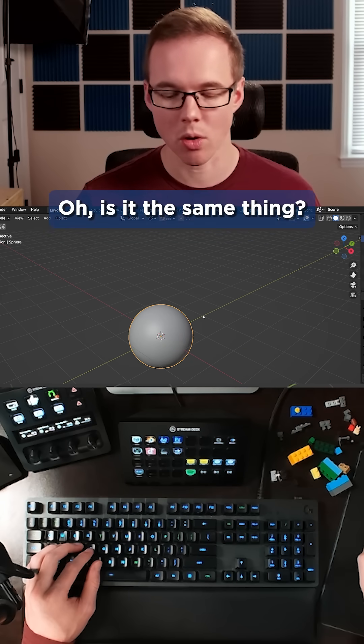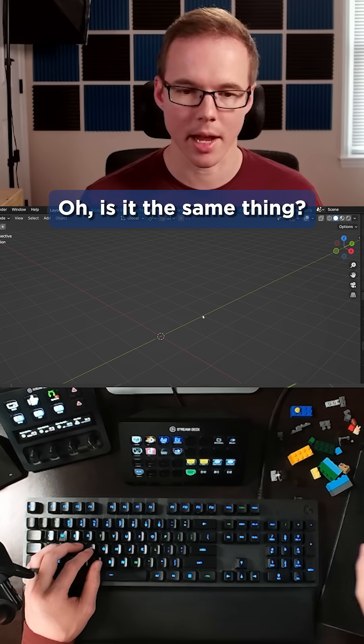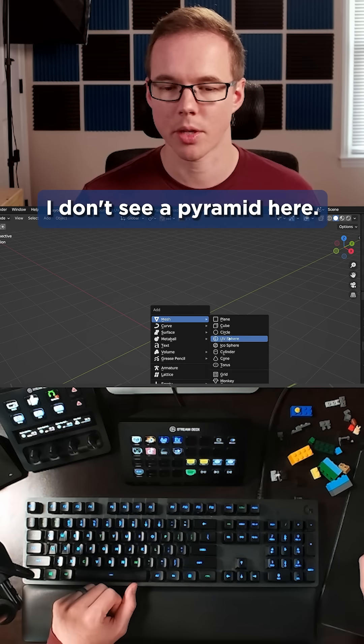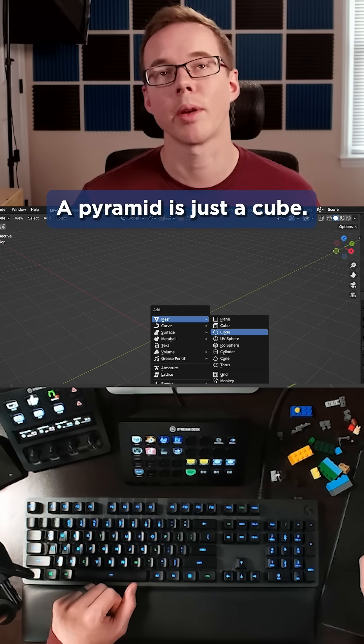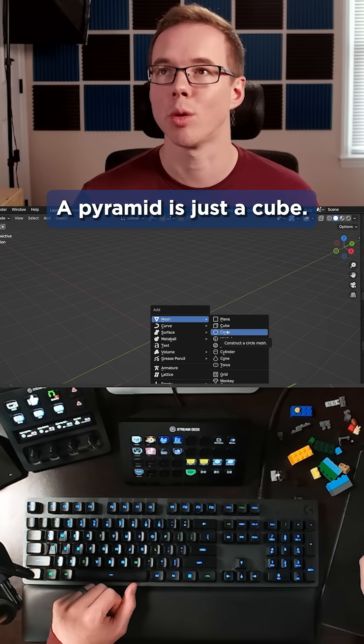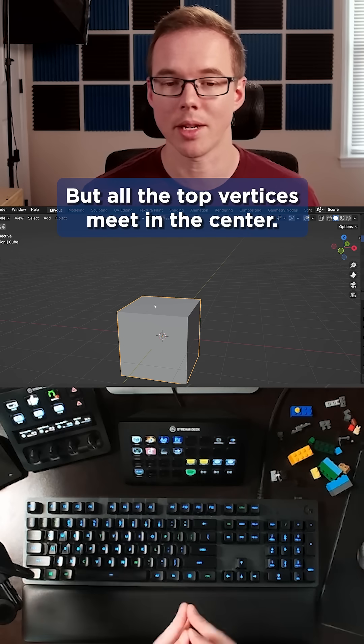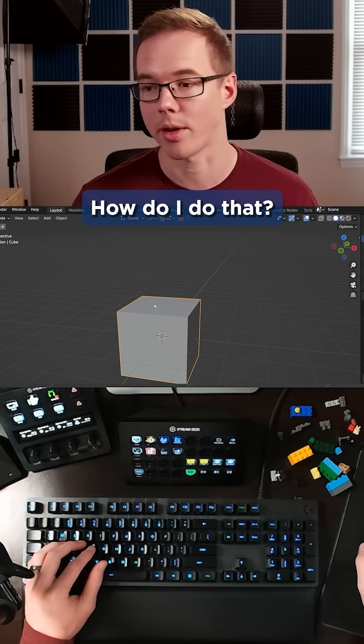Then look up how to make a pyramid. Oh, is it the same thing? Hmm, pyramid, I don't see a pyramid here. Oh, a pyramid is just a cube, but all the top vertices meet in the center.